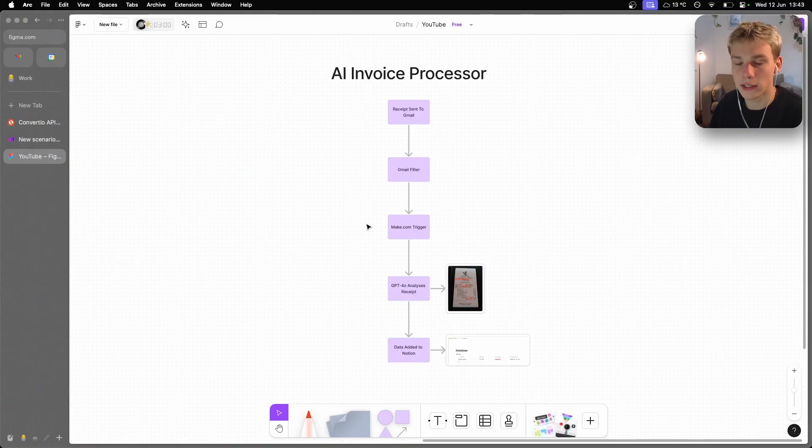In this video I'll show you the start-to-finish process of developing an AI system that processes and extracts data from invoices and receipts. There won't be many cuts or edits, allowing you to see the full process, nuances, and details involved. I'm also going to be templatizing everything I build so that if you want this system, you can simply use that template rather than building it from scratch.